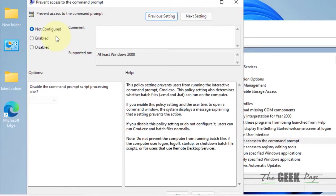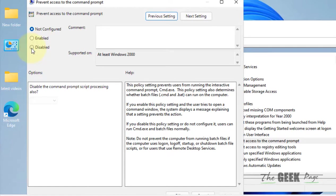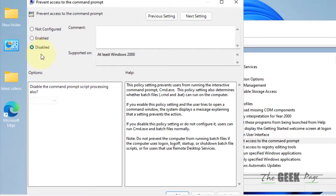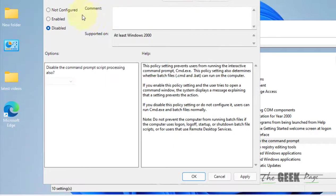Make sure this is either not configured or disabled. It should not be enabled. If it's enabled, either make it not configured or make it disabled.